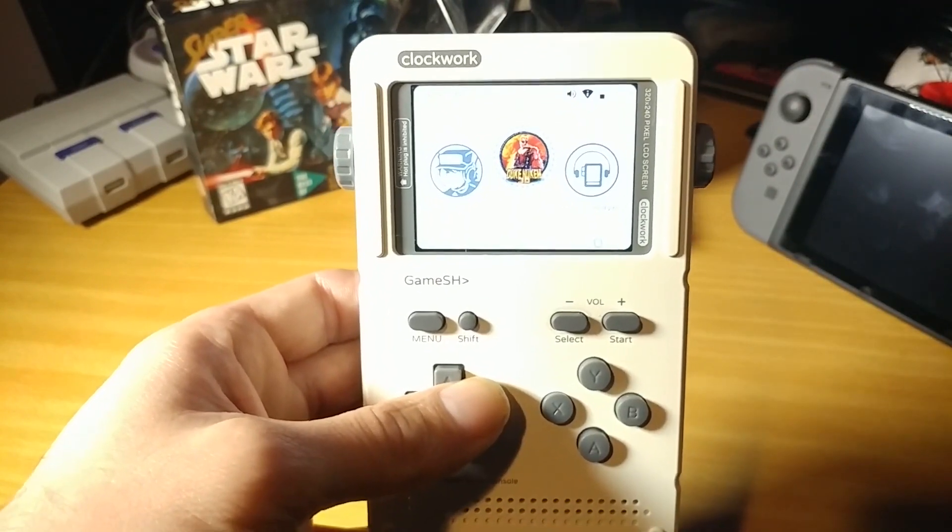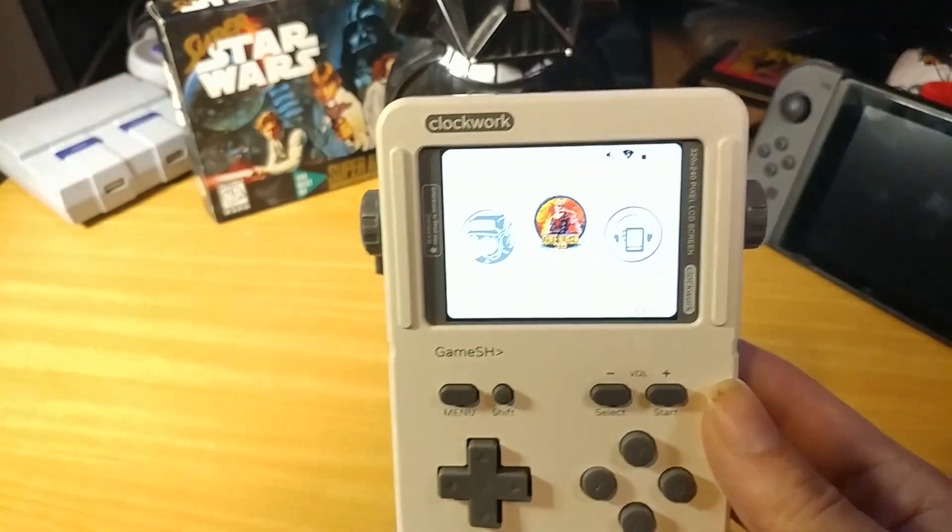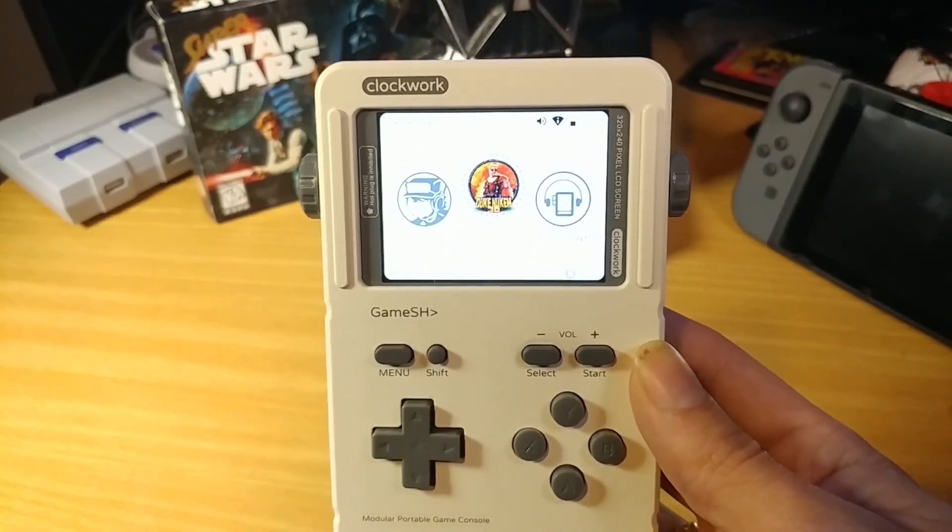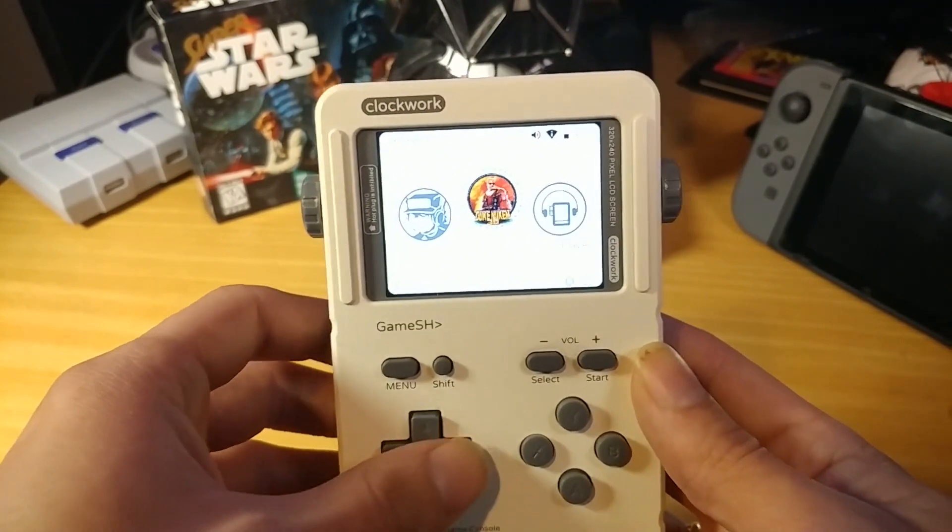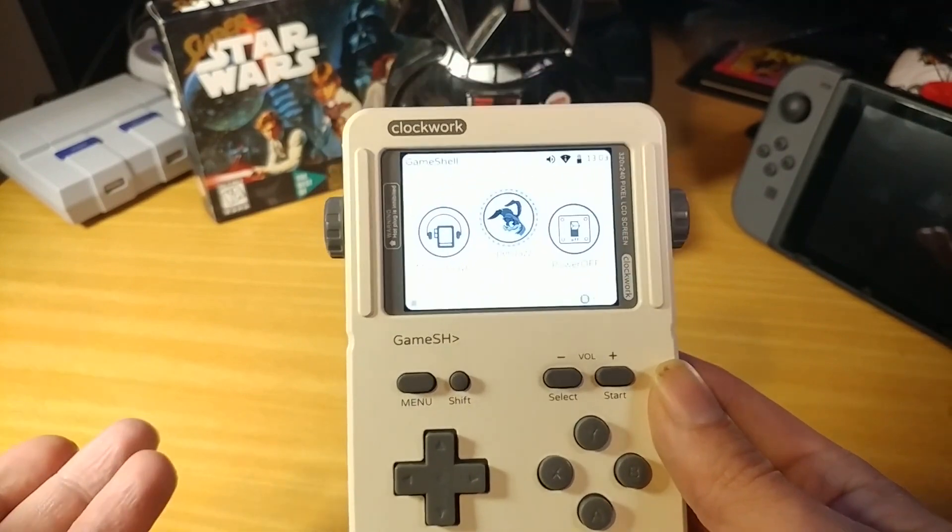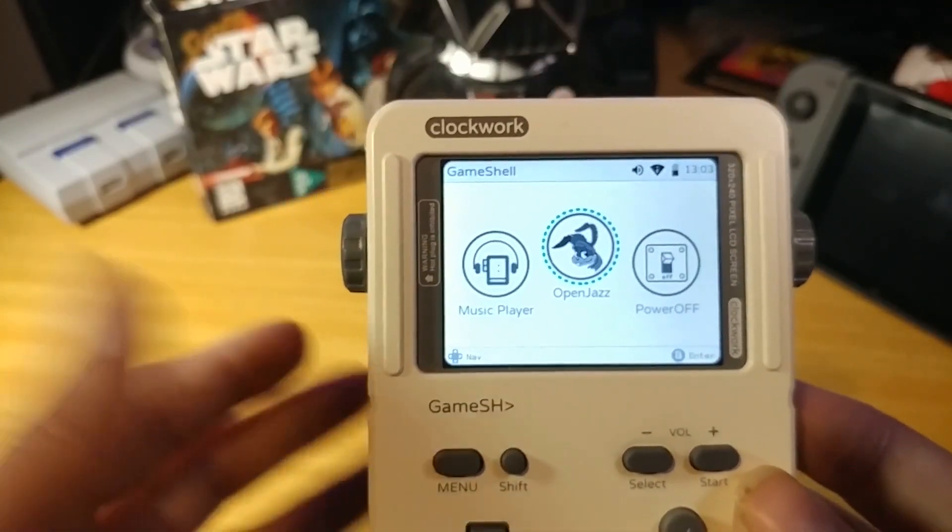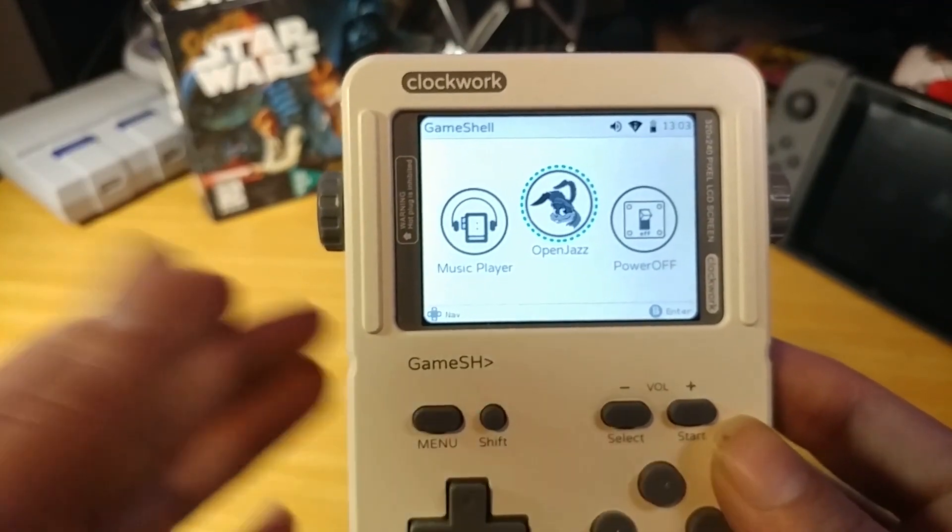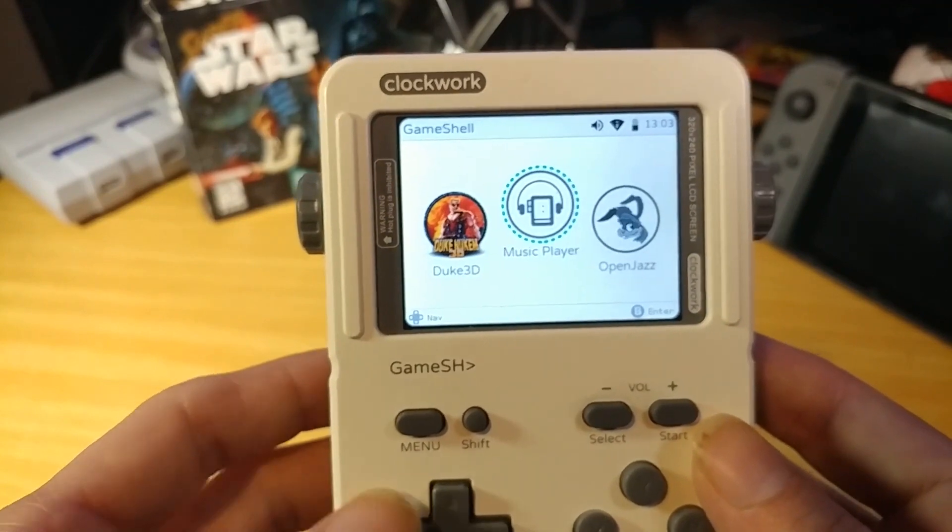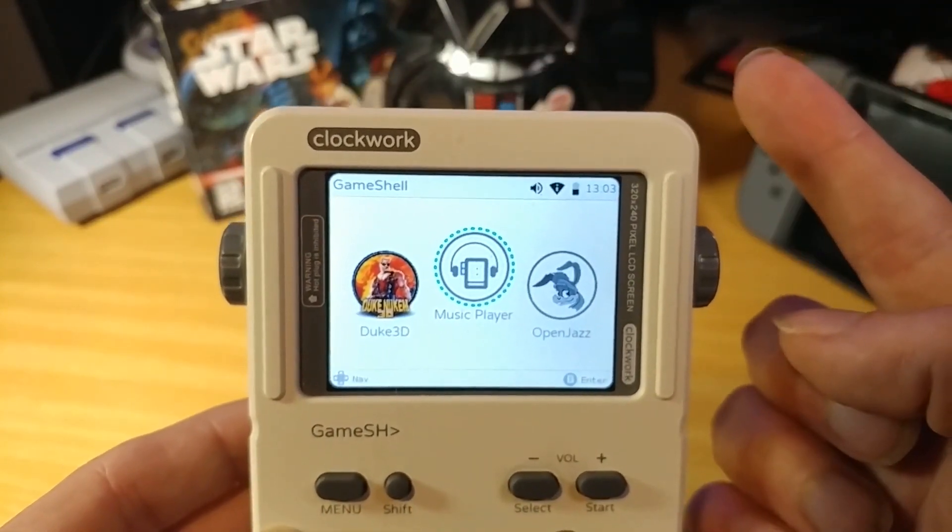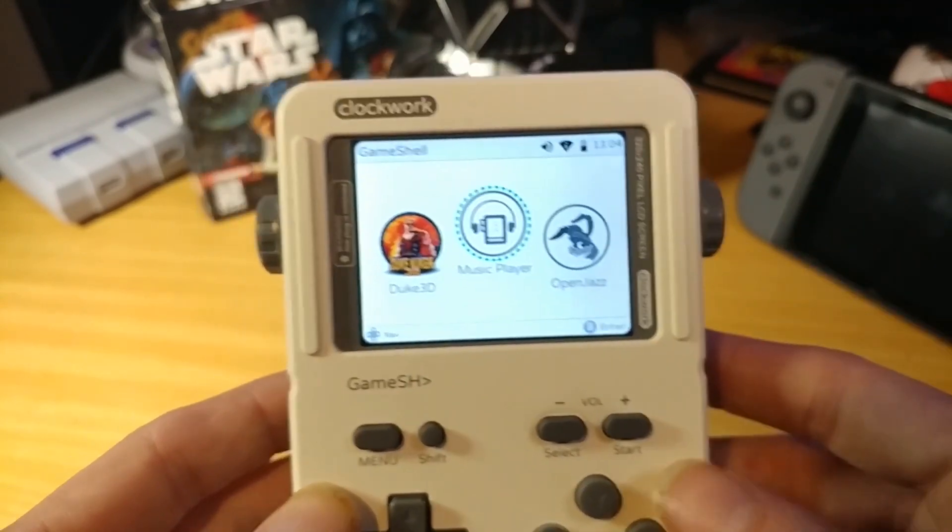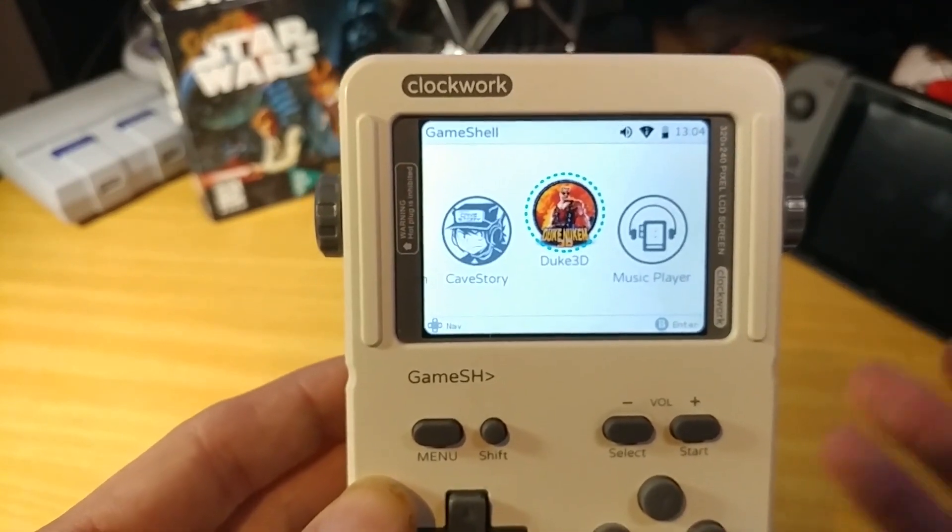As I said in the intro of this video, I finally got Duke Nukem 3D on the GameShell and it wasn't without its issues. It was difficult, it took me a little while. I put it down and stopped and then I ended up getting Jazz the Jackrabbit. I put down the Duke Nukem 3D idea and got Open Jazz. There was a tutorial for that video if you haven't seen it, it will be up here or in the description down below.